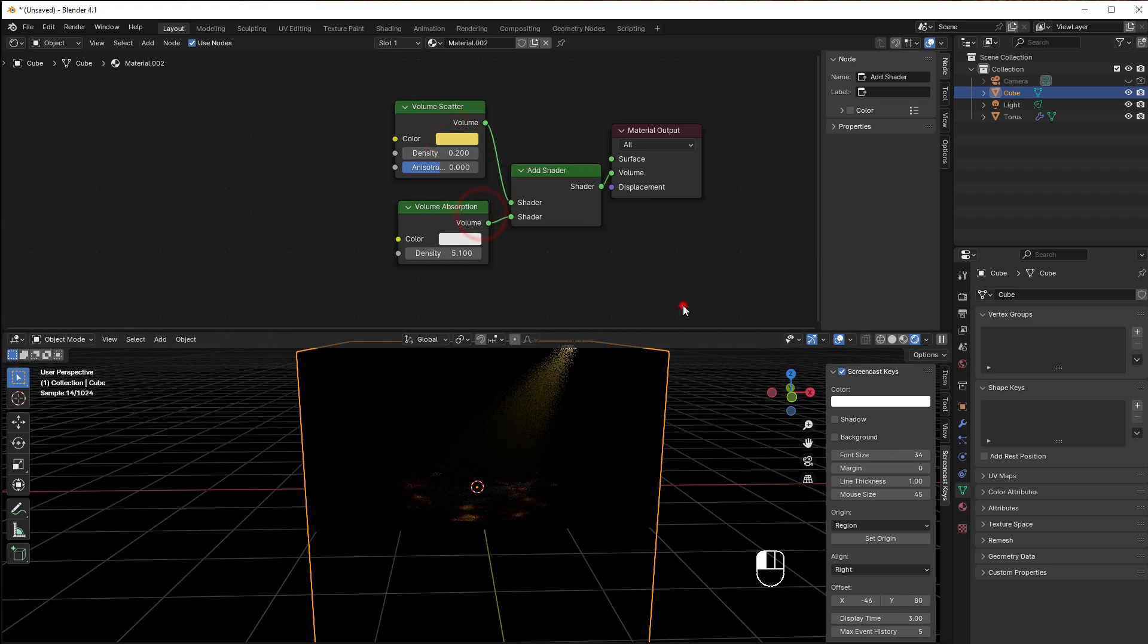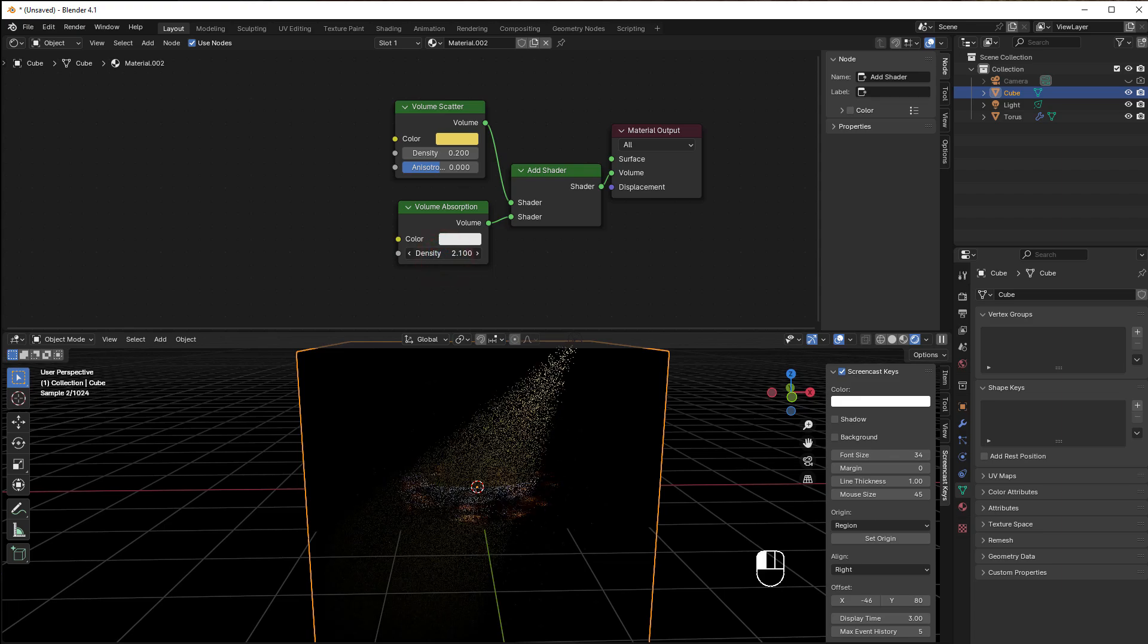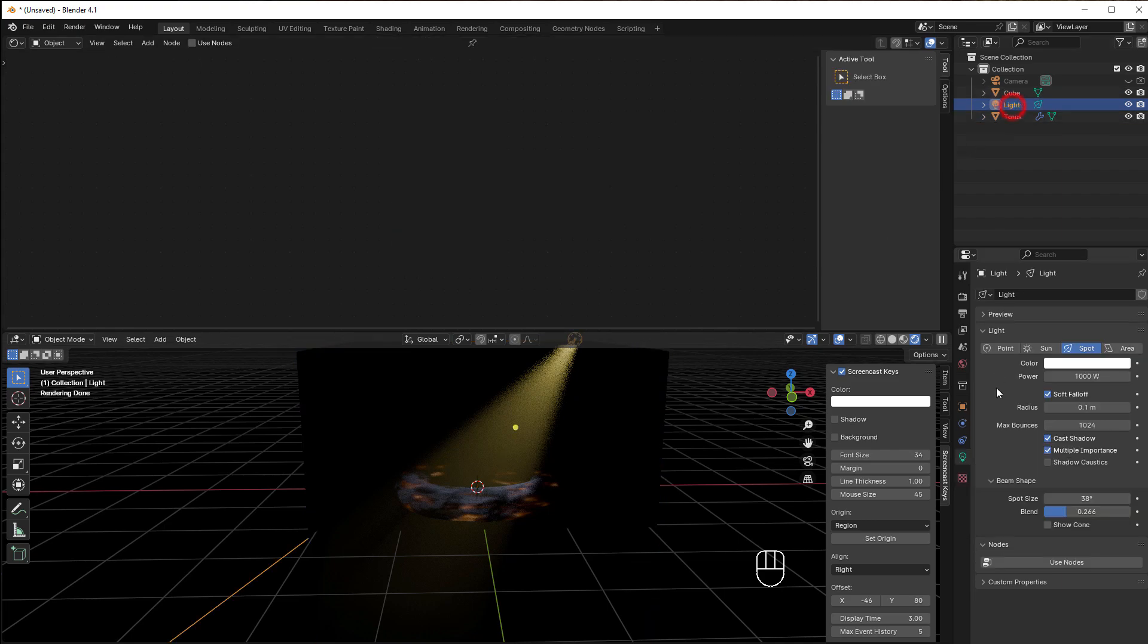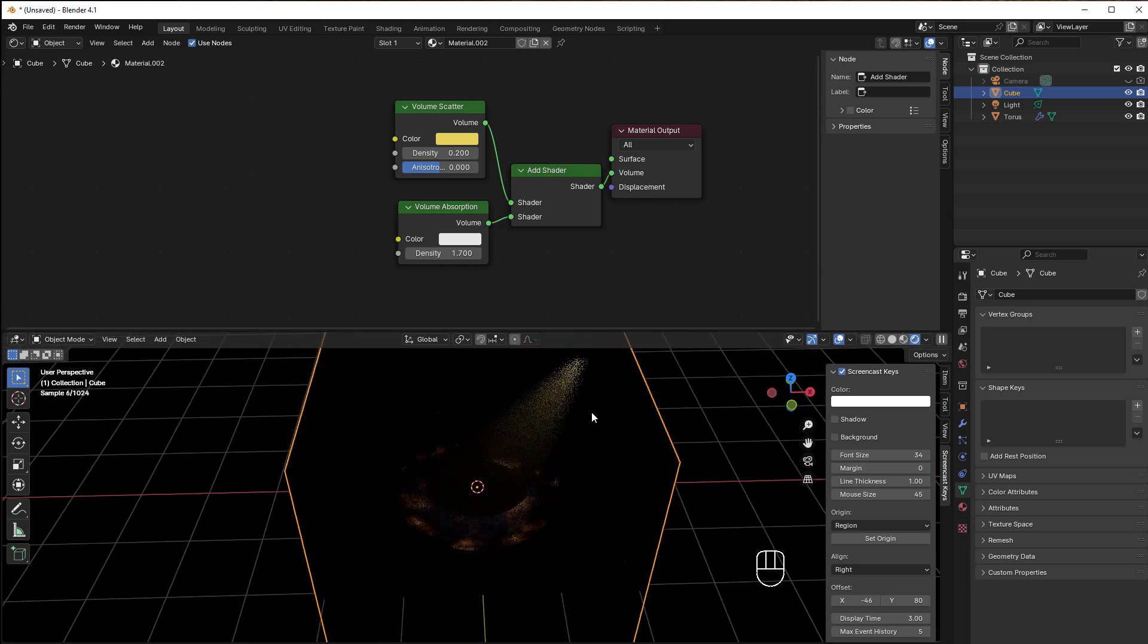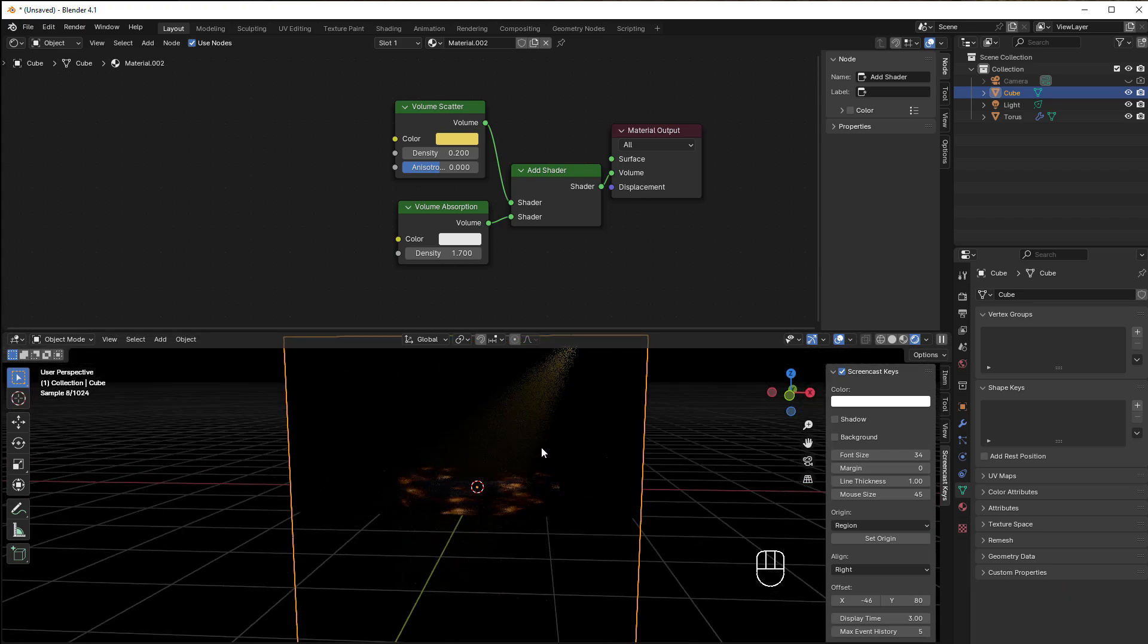You can play with these, and of course you can add some color if you like. How visible this is depends on the power of the light, so if you take that down to 200, for instance, it will be much less light in the fog here.